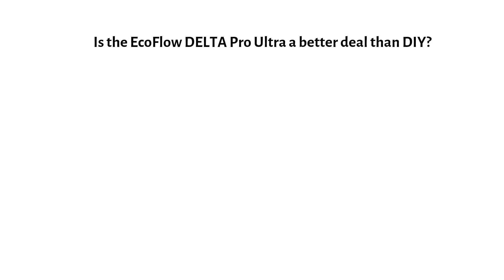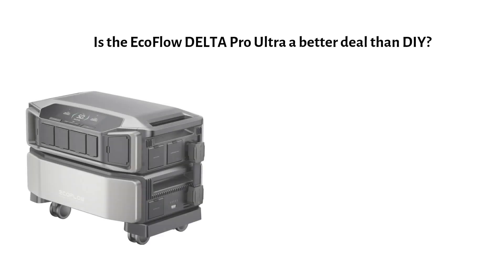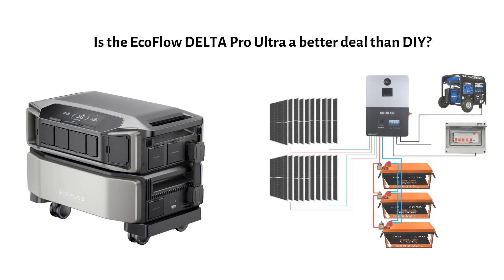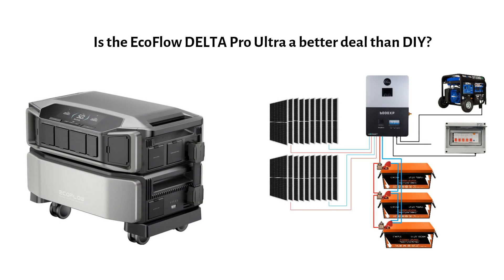Is the EcoFlow Delta Pro Ultra a better deal than do-it-yourself? Let's find out in this video.